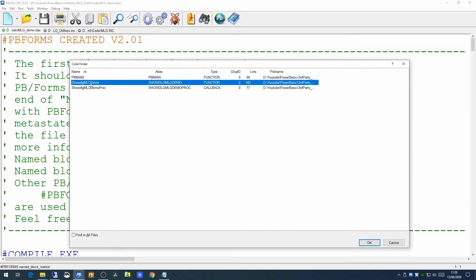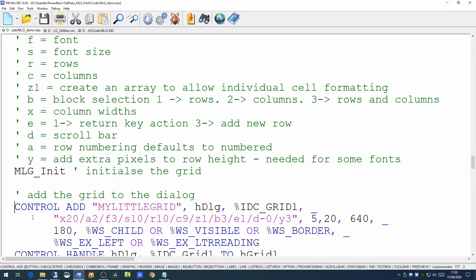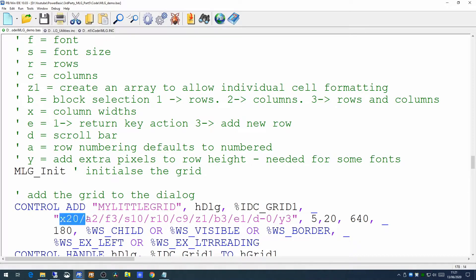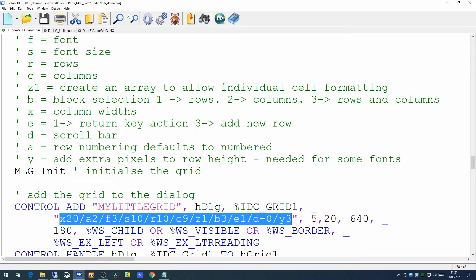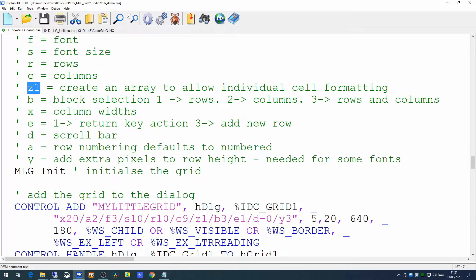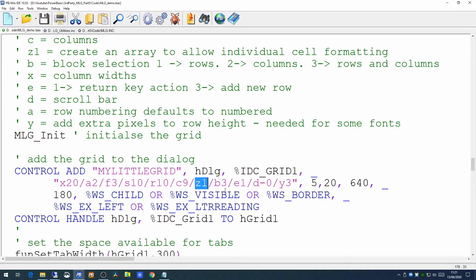If we have a look where we set the grid up in our dialogue, this is where we issued the control add statement to add my little grid to the dialogue. My little grid has a number of configuration settings set in this string here. One we haven't spoken about much already is the Z setting. We at the moment have got this set for Z1, which means we're going to create an array to allow individual cell formatting. We haven't used this feature yet, but this is what we're going to use today. If you set your grid up with Z1, it allows you to change the grid cell by cell for formatting.